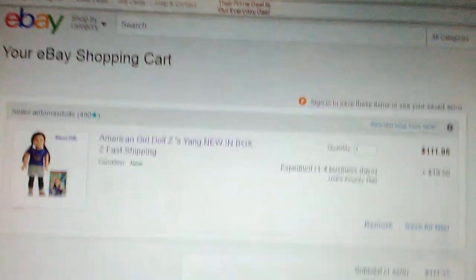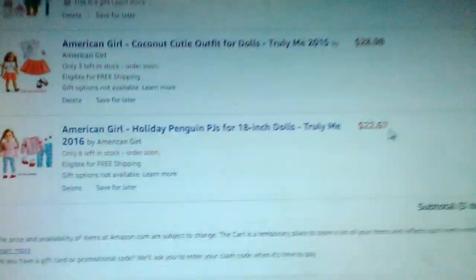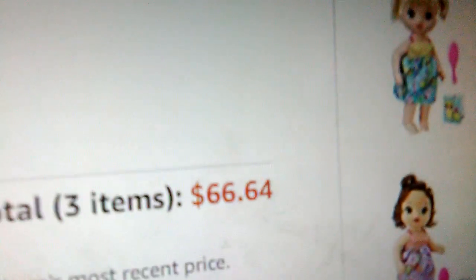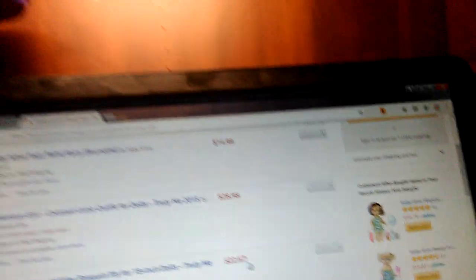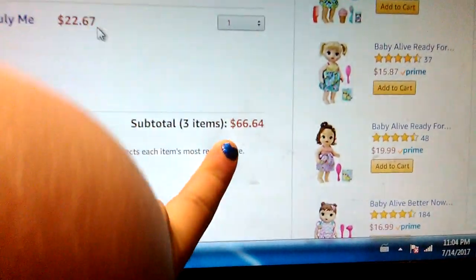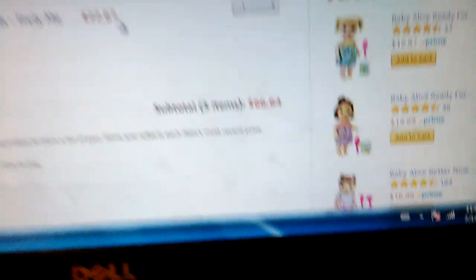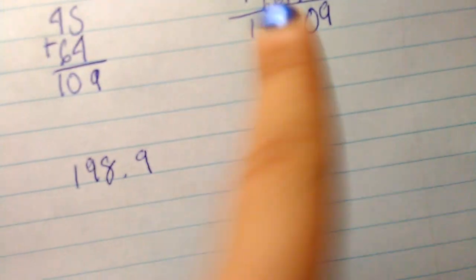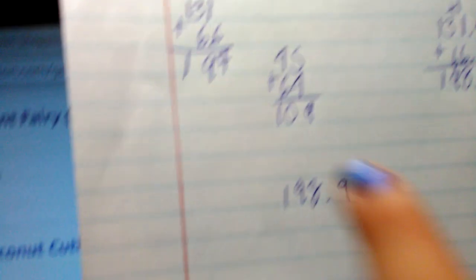I'm going to add that up, $66 plus that, and see how much I get. So I'm back on Amazon looking at my total, and I just added this total plus $131.45 up. This is the number I got right there. I just wanted to make sure and check.